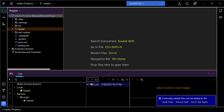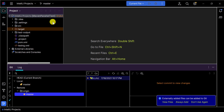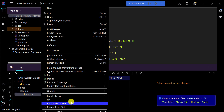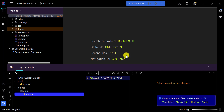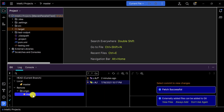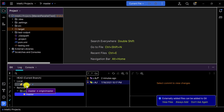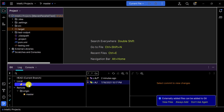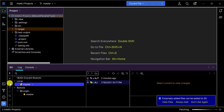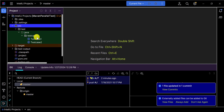To pull those changes into IntelliJ, right-click on the project and go to the 'Git' section. You can either fetch or pull the changes. Click 'Fetch' — it will fetch the changes into the master branch. Mousing over the branch shows there are incoming commits. Select the branch and click 'Update Selected' to merge those changes into your local master branch.